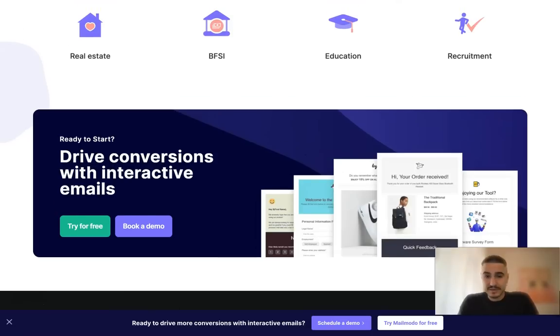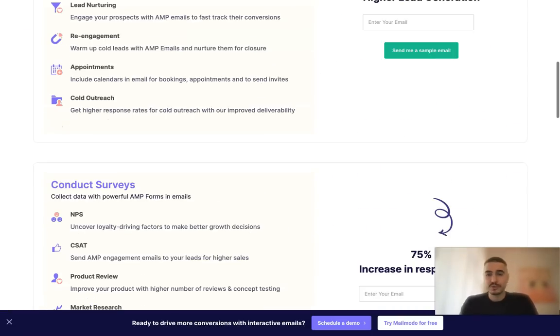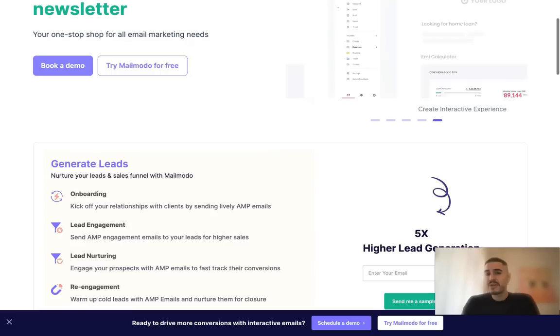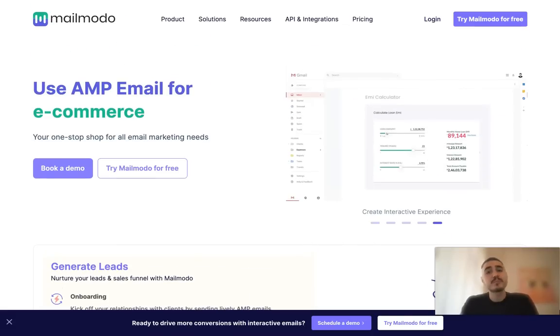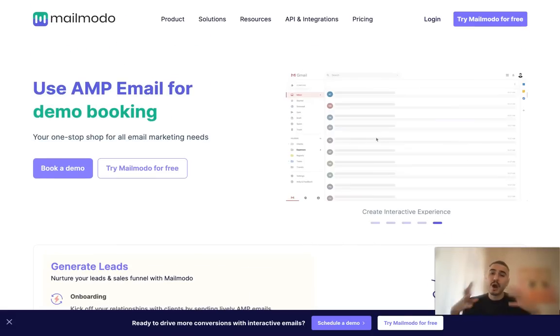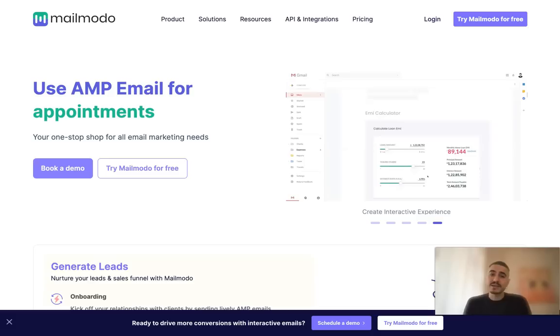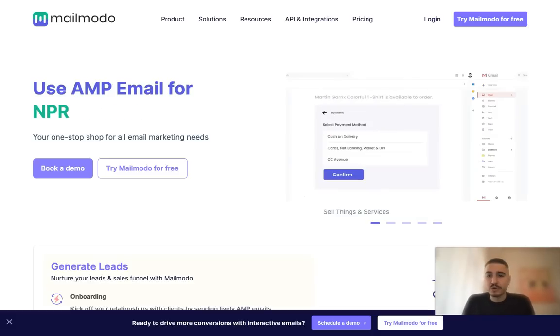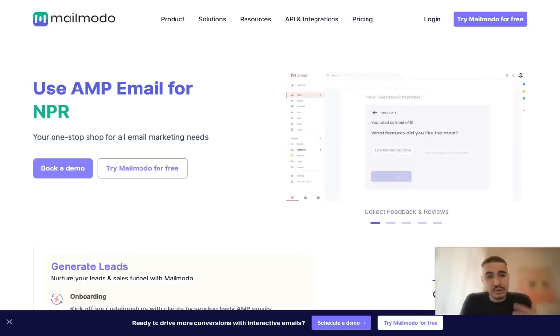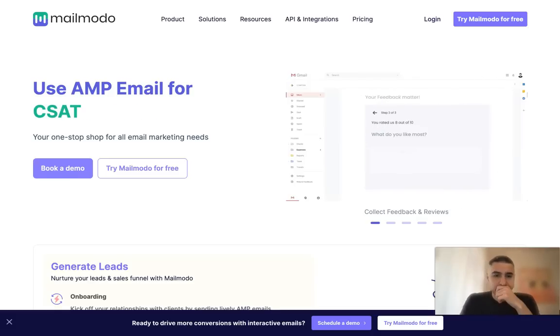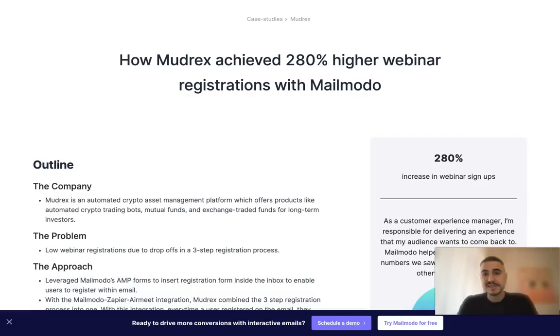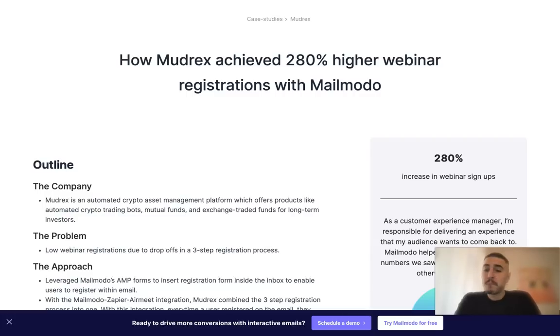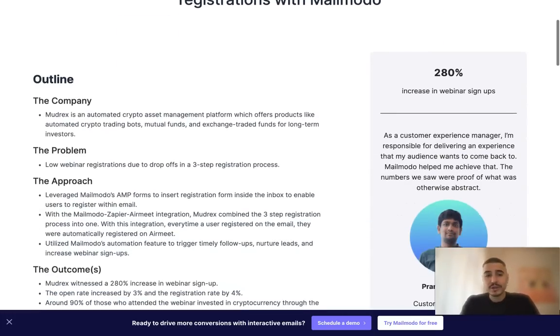As I promised to you, the rock cases that I was impressed by and they are super obvious of how Mailmodo works and how you can use it. So let's switch to that. Modrex reported that they achieved a 280% higher webinar registration level with Mailmodo.